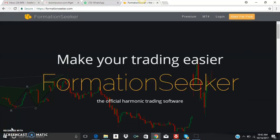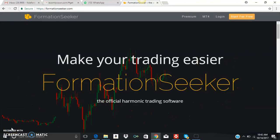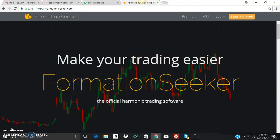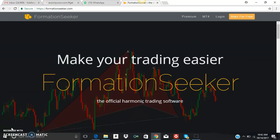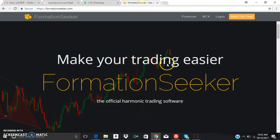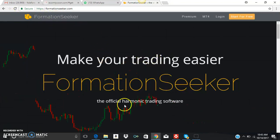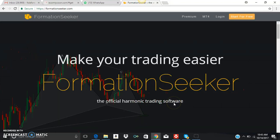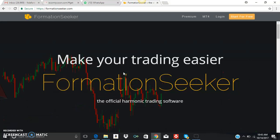Hello everyone, I'm super excited to introduce this software to you. It's called Formation Seeker, and it's a very powerful tool. This is the official Harmonic money trading software. I've been trading for about 19 years and I've seen so many pattern software programs out there.